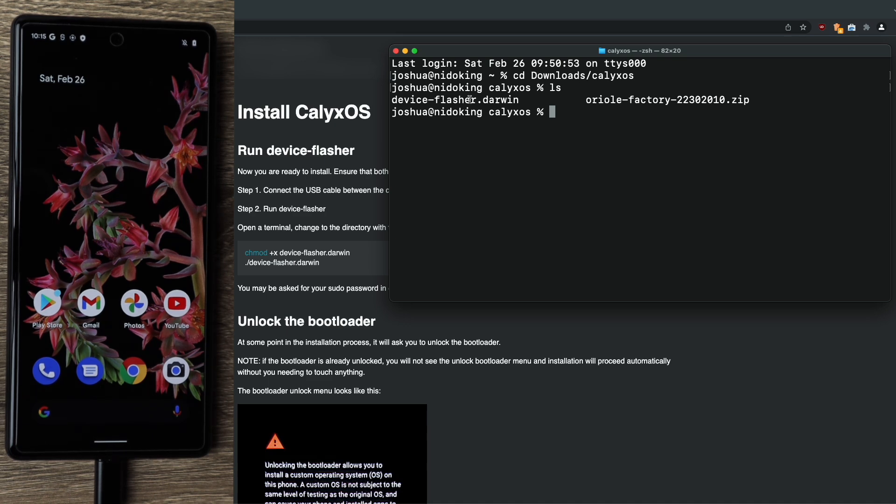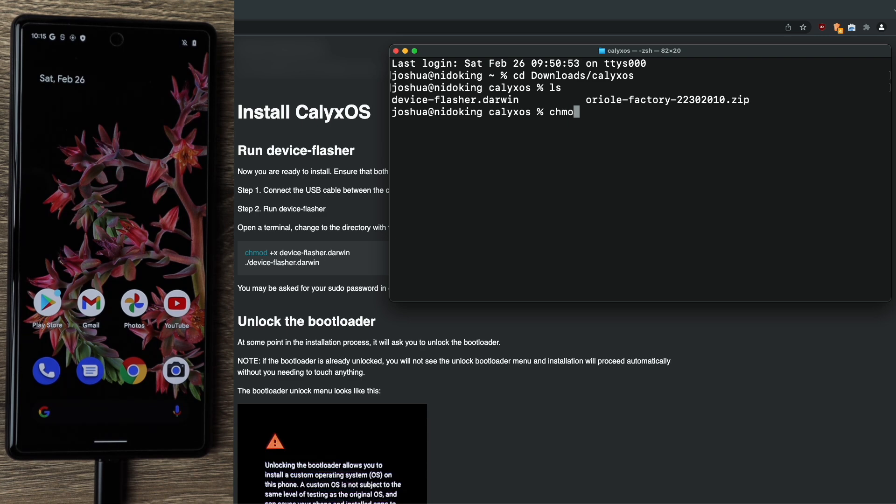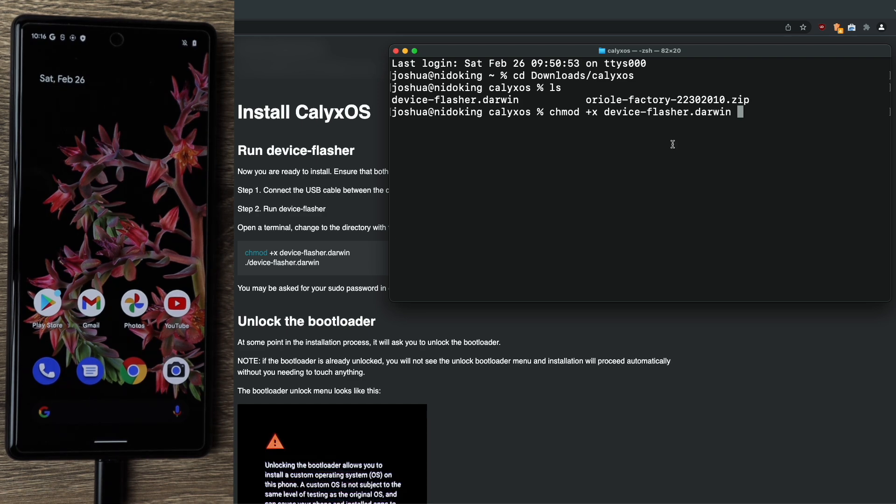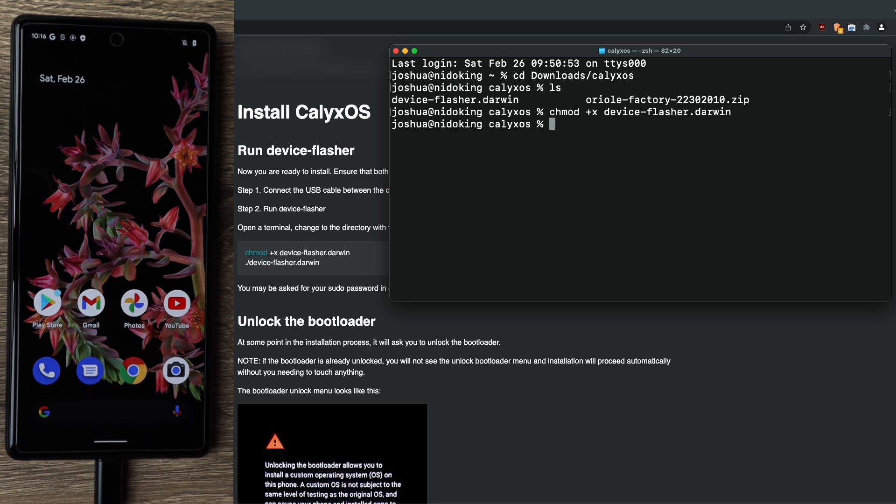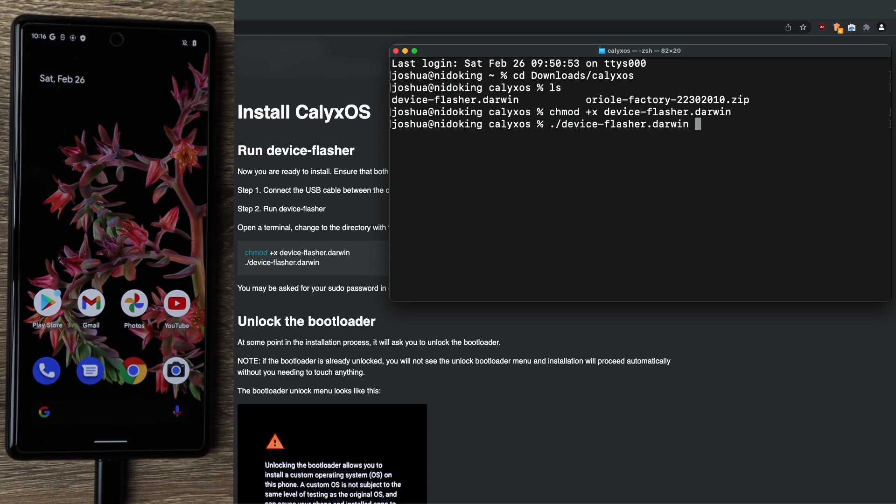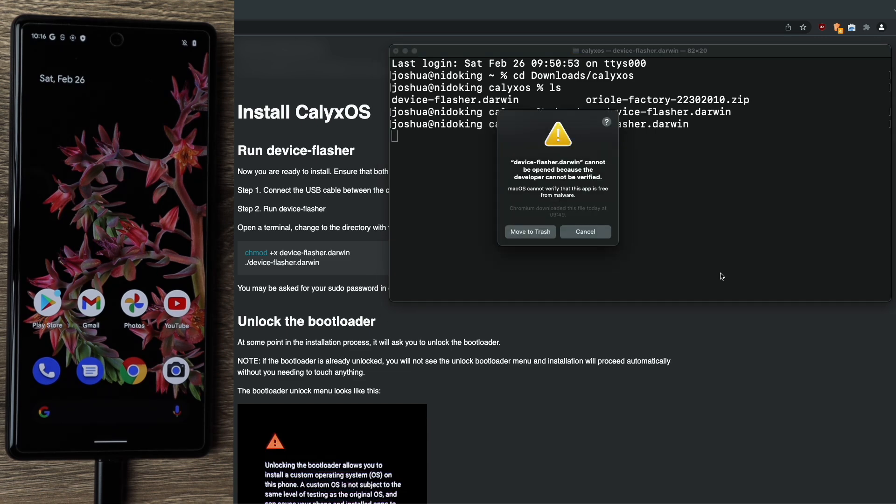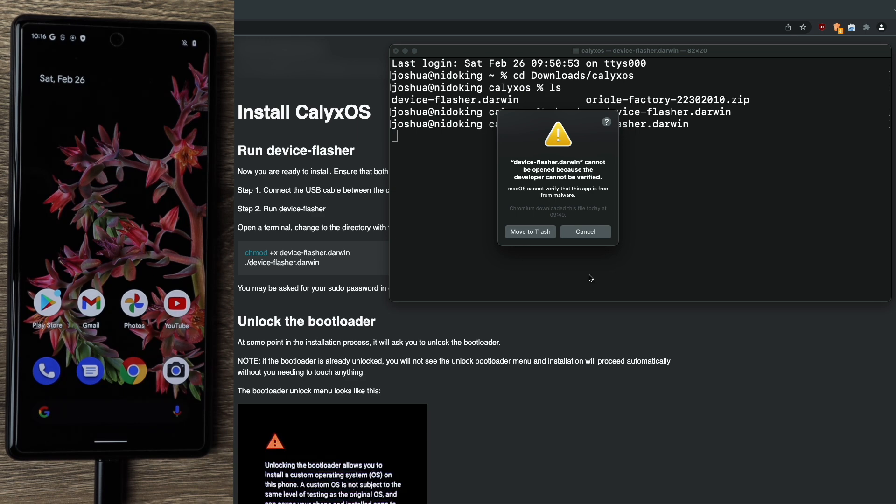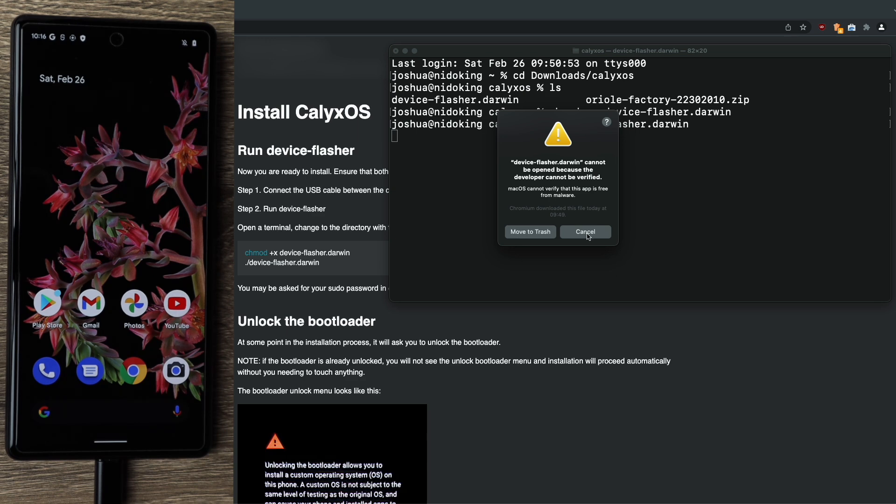So the first part is to chmod plus x. Start typing device flasher and hit tab to autocomplete. So what chmod plus x does is it makes it so that this file, device flasher, is executable which will then allow us to run it afterwards. So hit enter. And then next is to type forward slash device flasher. Again, hit tab to autocomplete. Hit enter. So this is what was mentioned earlier with Gatekeeper and more than likely you will see this on your machine. The only option we have is to move to trash. We obviously don't want to do that. Let's go ahead and click cancel.